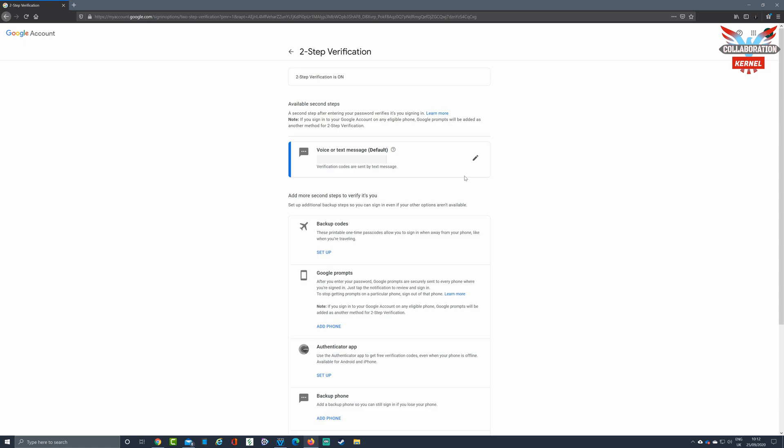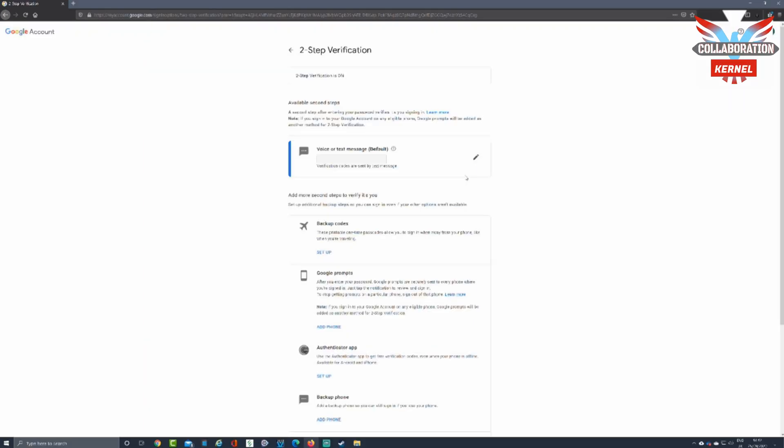You'll then be presented with another screen where you can enter additional information should you be required. This is not a prerequisite, but it can help you out with certain security aspects like a backup email or using a Google app like Authenticator.